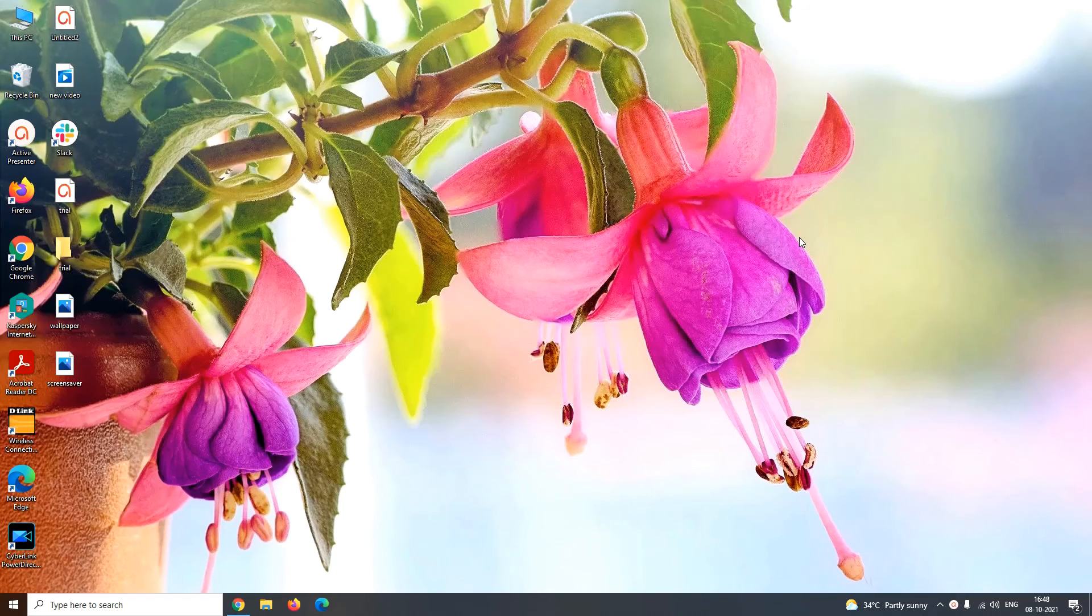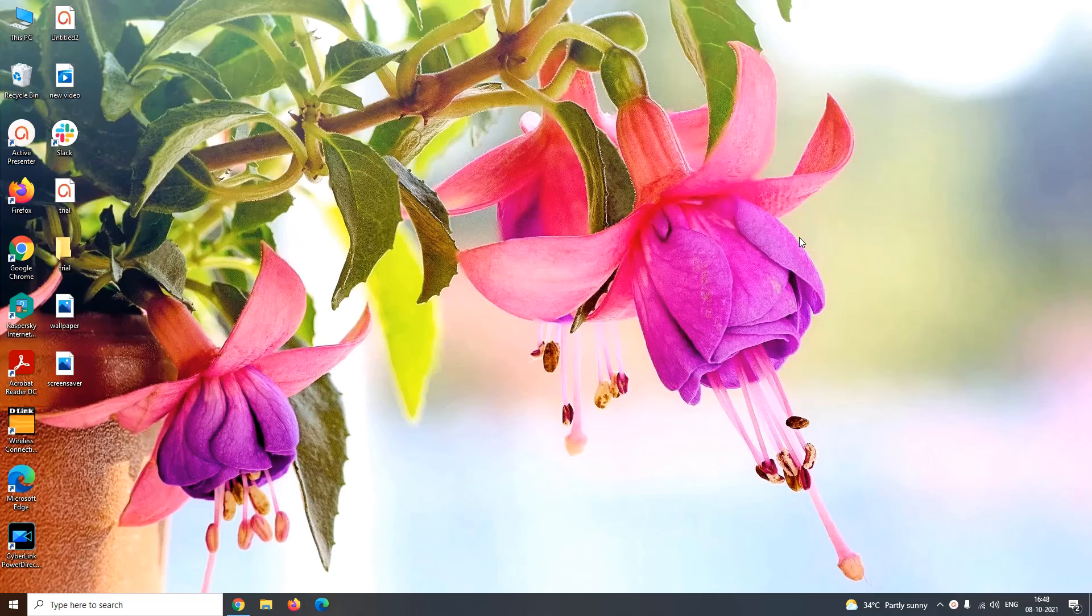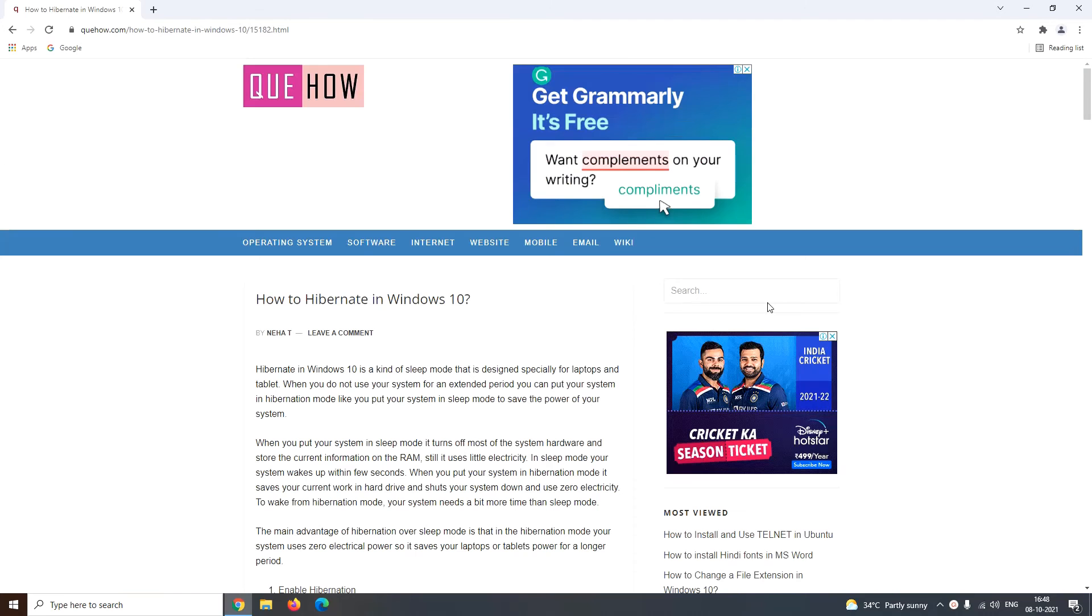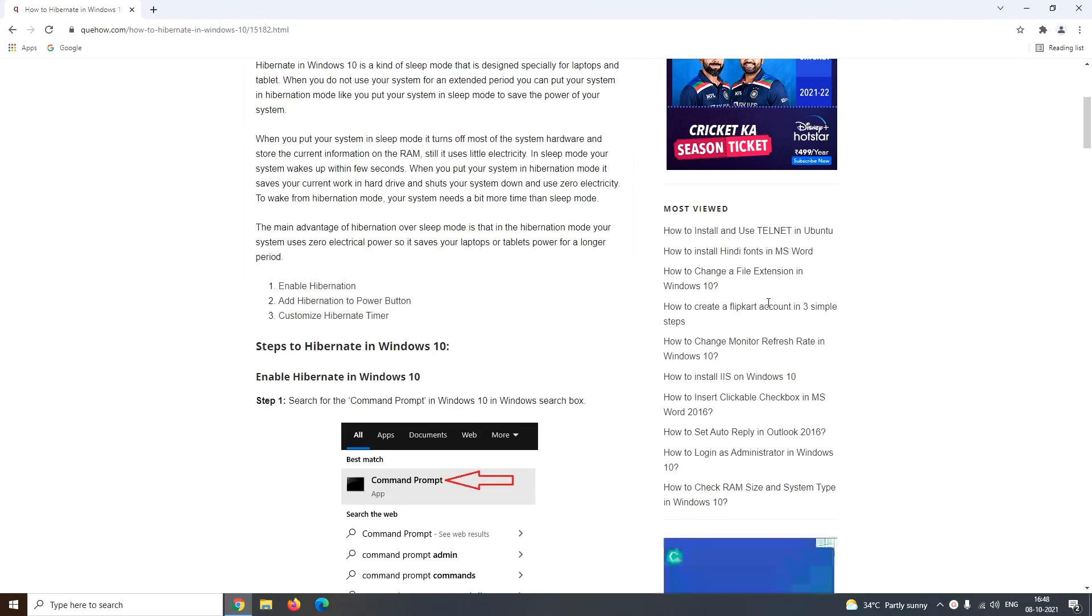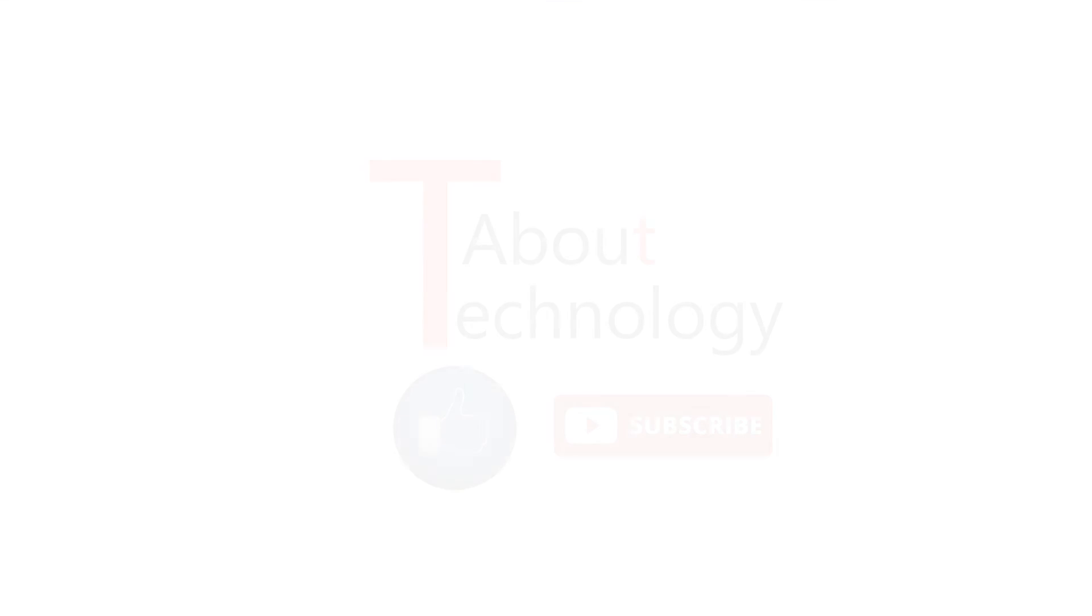So in this way, you can enable the hibernation mode, add the hibernation mode to your power button, and even customize the hibernation option. For more description and explanatory screenshots, you can refer to our official website qhow.com. I had provided the URL for the same in the description below.